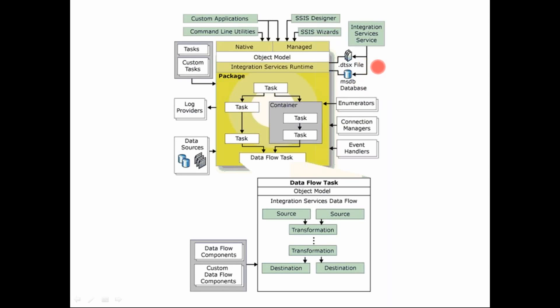Dot DTSX file is basically the package extension. So data transformation source extension file. Earlier the SSIS and things were called DTS. There were DTS tools very early on. So that is from where the extension comes in. Then you have your SSIS designer to design this control flow. You can also use SSIS wizards. If you're new or if you want to use the wizards, you can have your custom applications designed by doing your custom coding. And then command line utilities can be used for execution of packages and so on. So this is broadly your SSIS architecture.